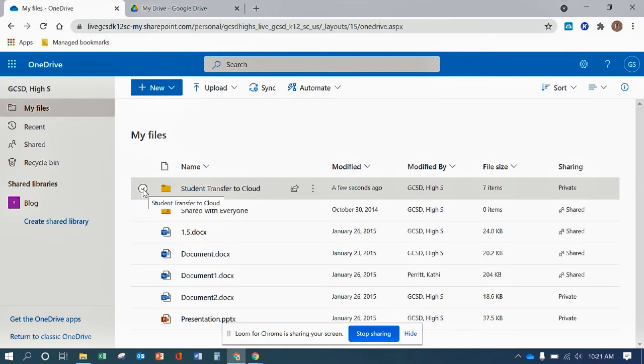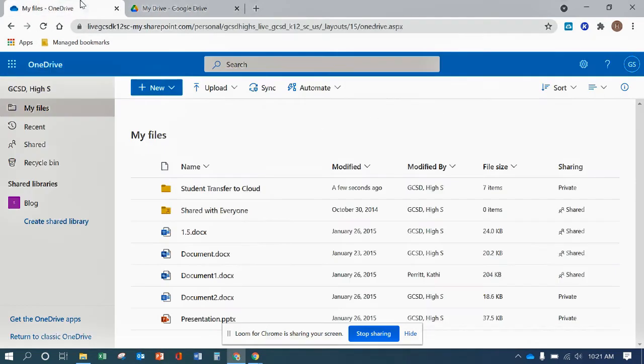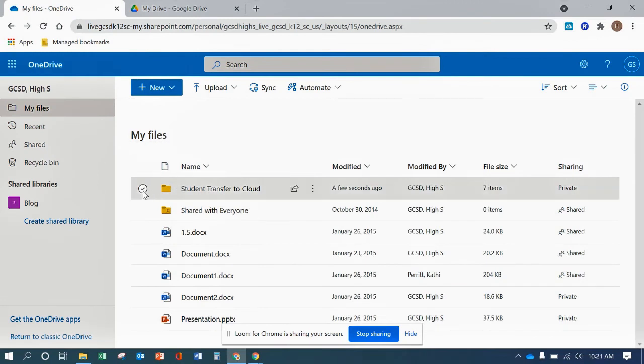Or if you also have your own Google account, you can use that drive, Microsoft. There's a few different cloud services that you can use.